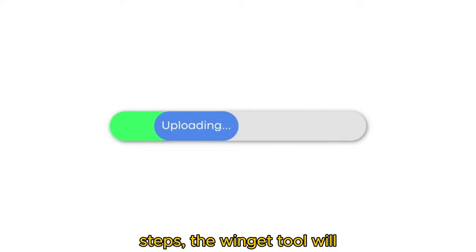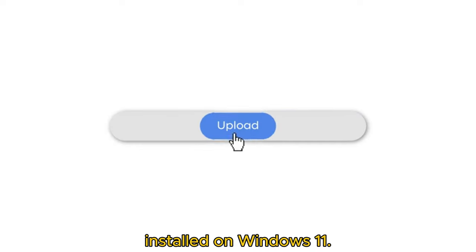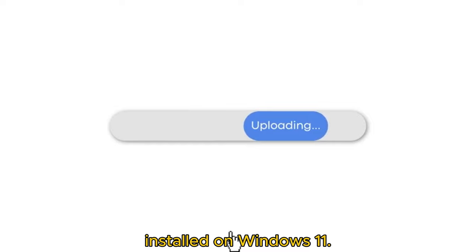After you complete the steps, the Winget tool will download and install the updates for all the apps installed on Windows 11.